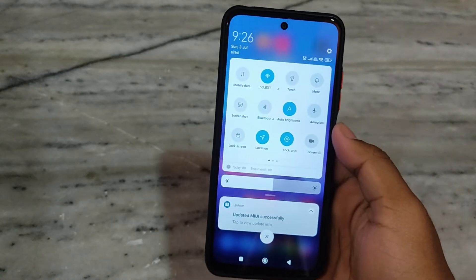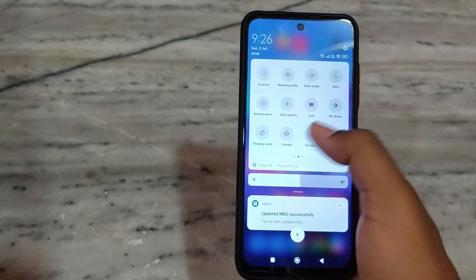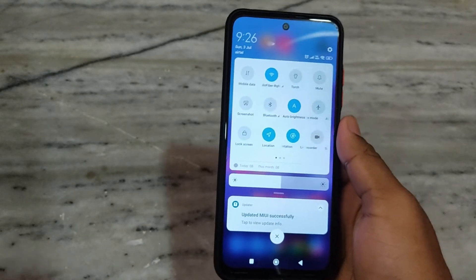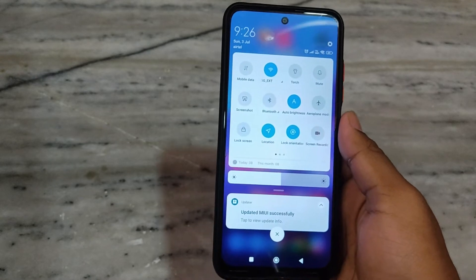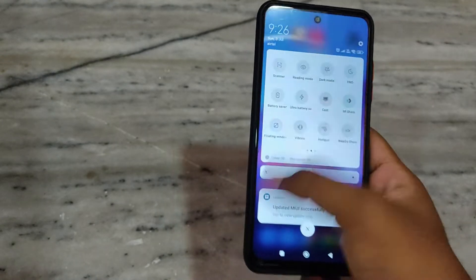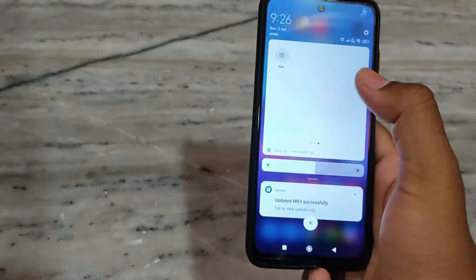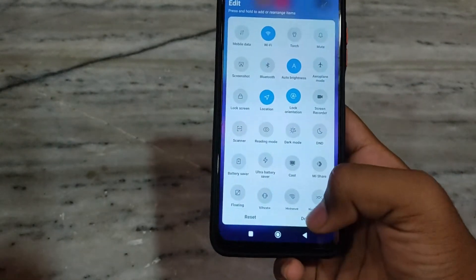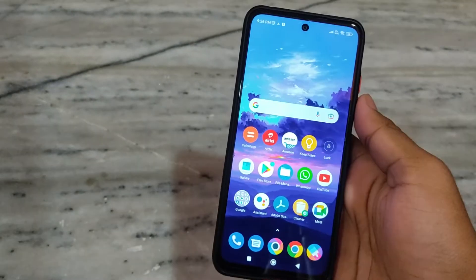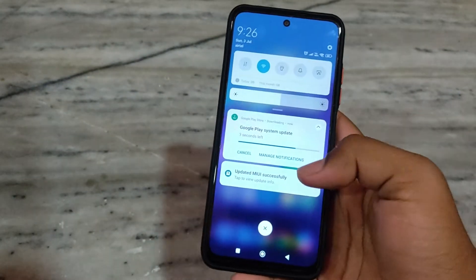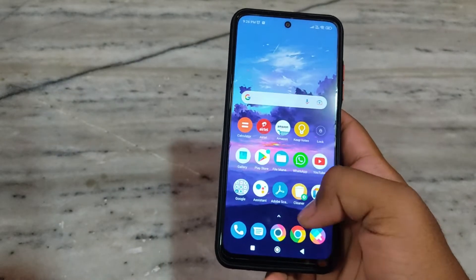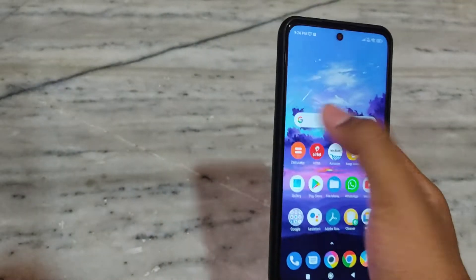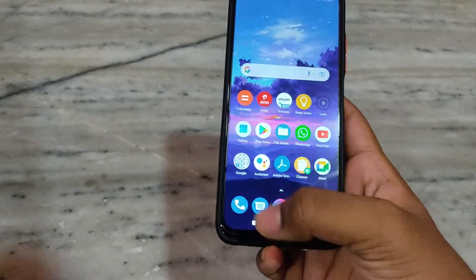The notification panel has been extended quite a lot — the height of the panel is much more than the previous one, and the animations are a bit smoother now. Just like in Android 12, the animations are similar to the previous one.